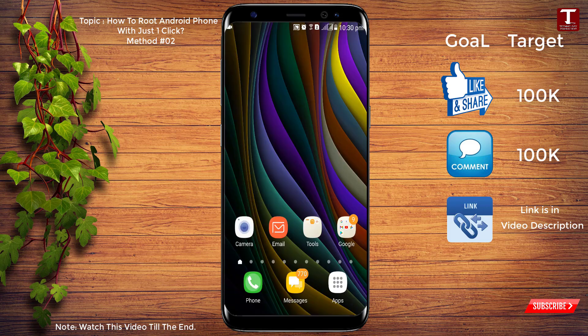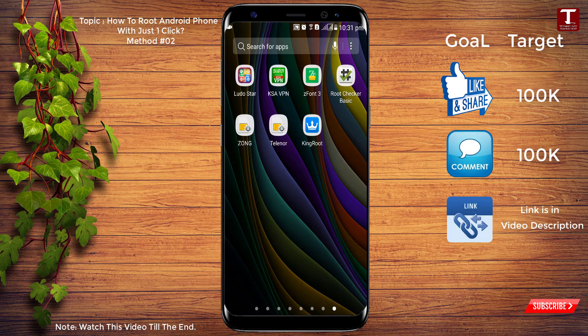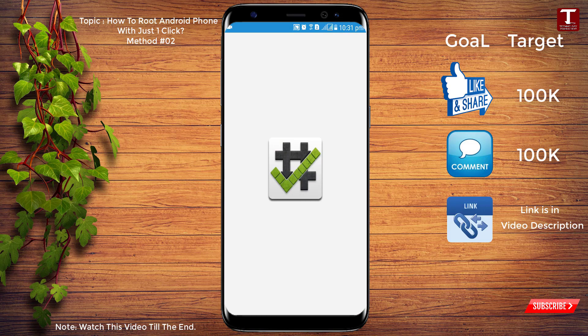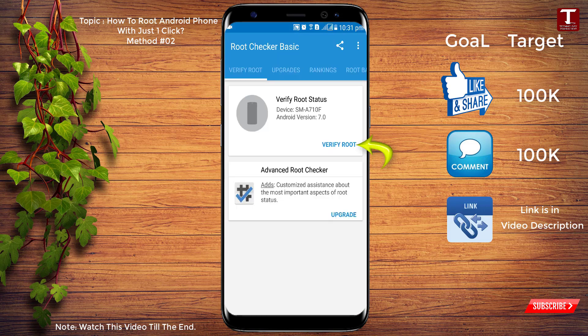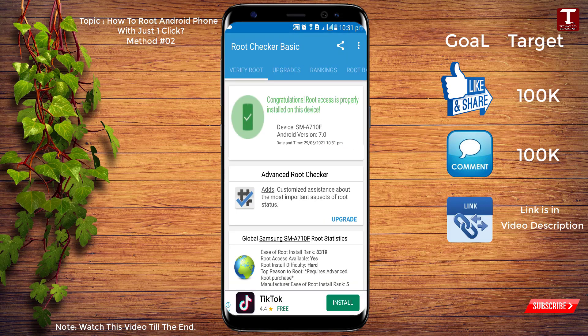Now minimize KingRoot and open the Root Checker application. Click Verify Root — you can see our device is now rooted. By following these two methods you can root any Android device with just one click. Don't forget to like this video and subscribe to our channel for more useful videos.